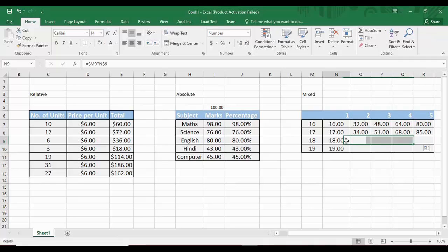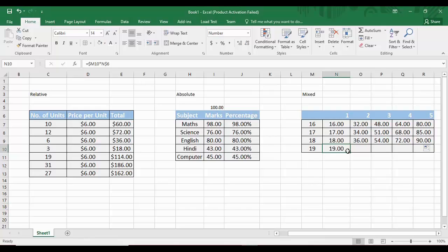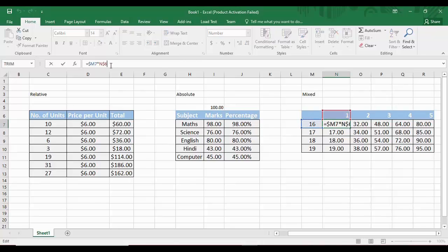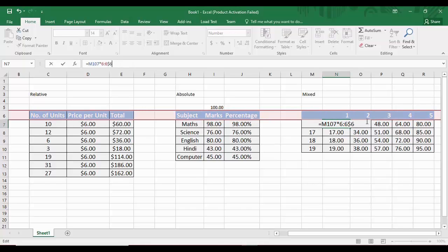Dragging the formula for rows 18 and 19 completes the multiplication table correctly. In summary, mixed referencing works by fixing the column of the row values ($M7) while allowing the row to change, and fixing the row of the column values (N$6) while allowing the column to change. That is all for today's Microsoft Excel tutorials video — goodbye.